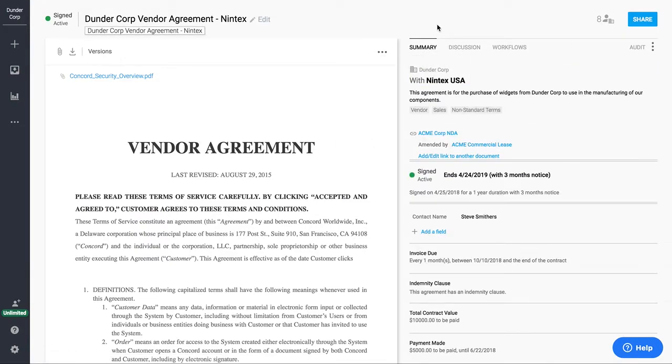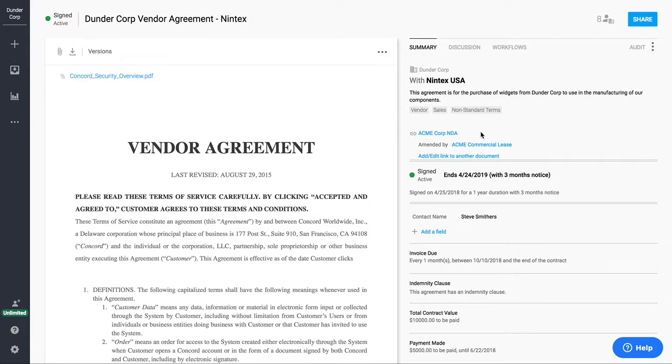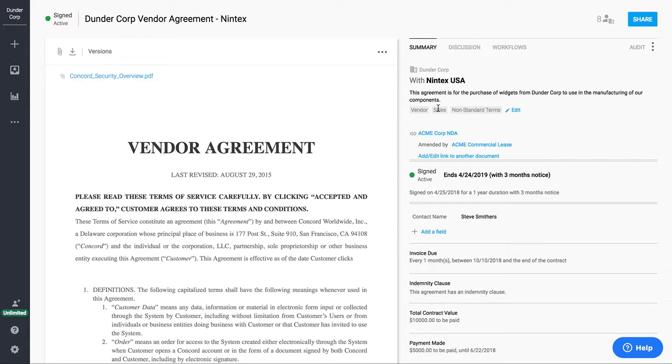And I'm going to go to our summary sheet. The summary sheet is where all the important metadata about the contract lives. This data can be filled out from the very beginning of the contract. You don't have to wait until it's already signed. And so this metadata would be things like who the contract is with, the description, and tags. The tags are how we organize contracts in the system.